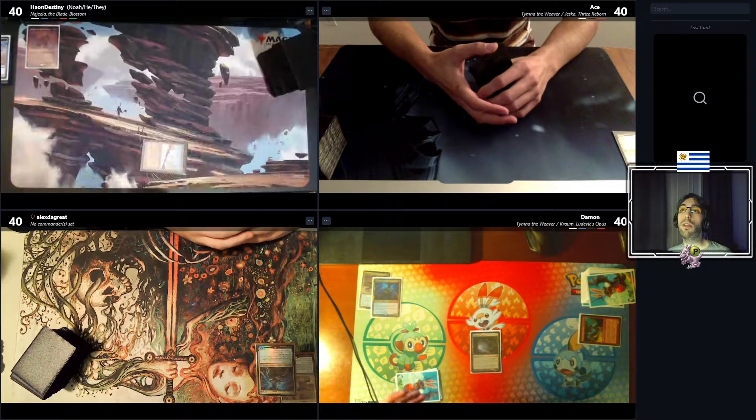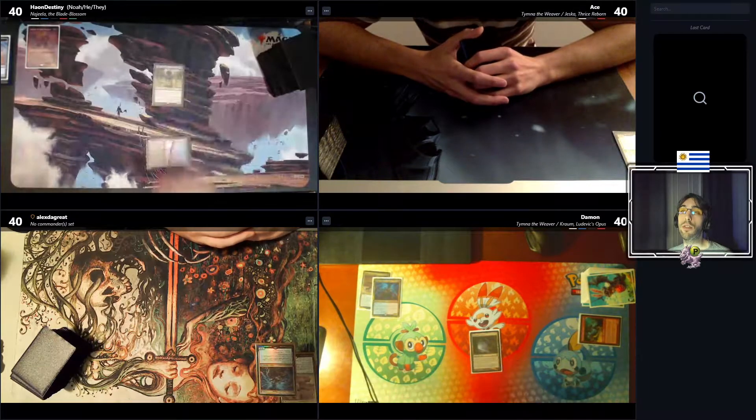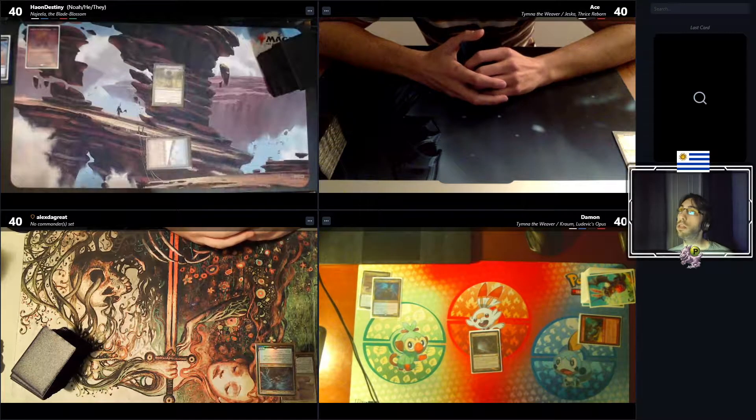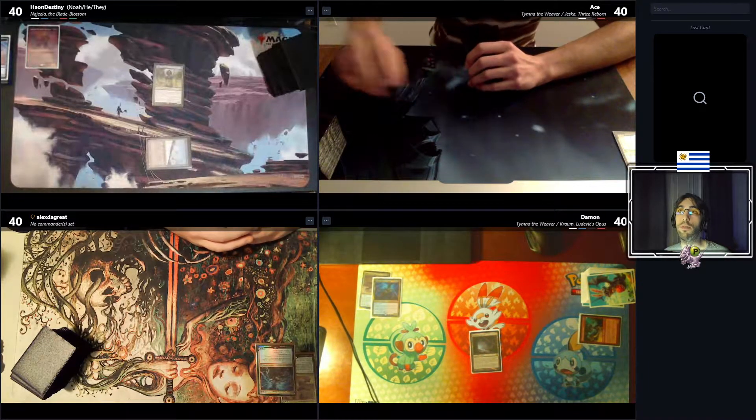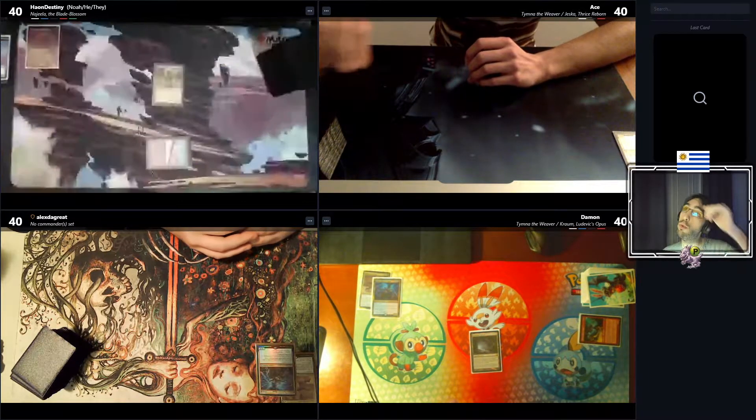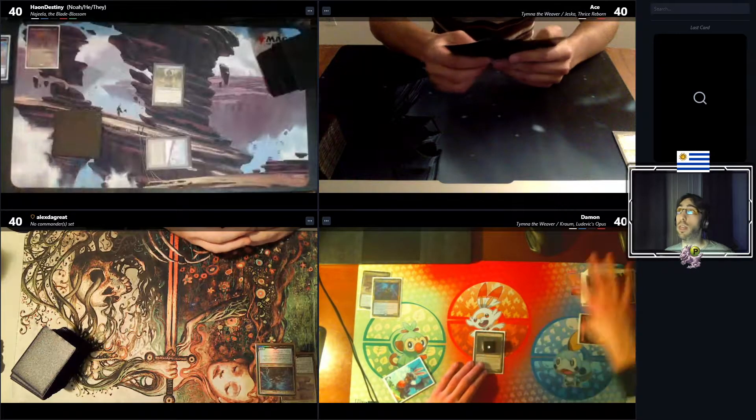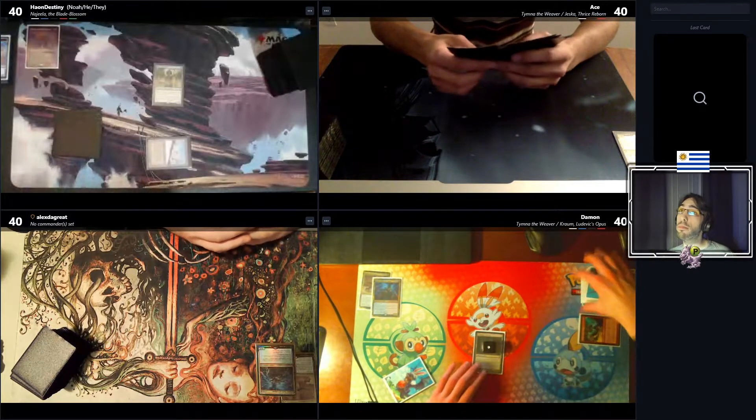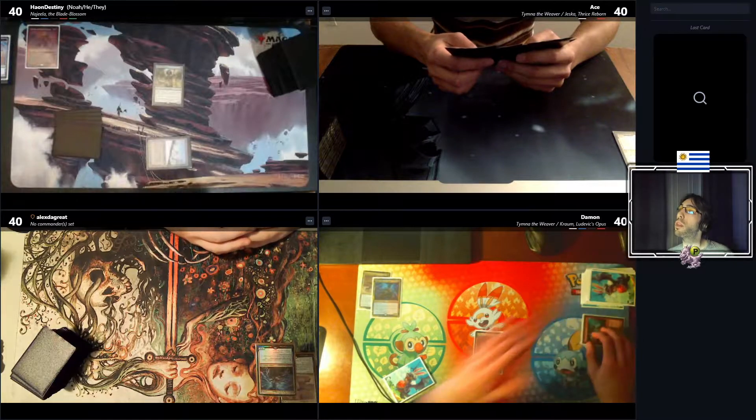Noah starts to turn with a Taiga into a Noble Hierarch. It's a pretty classic Najeela turn for a turn 2 Najeela setup, or rhystic study if he has it in his hand. Really typical.